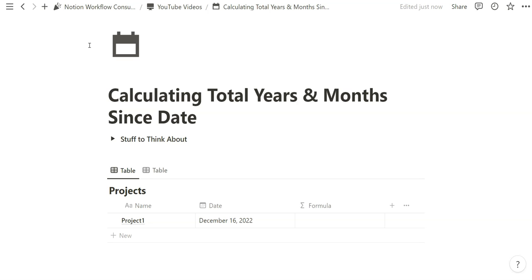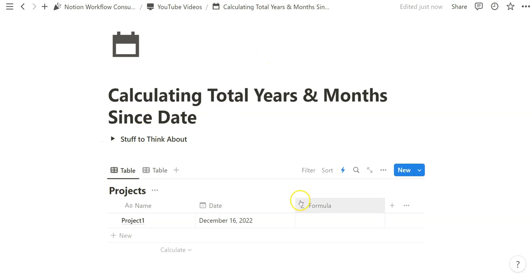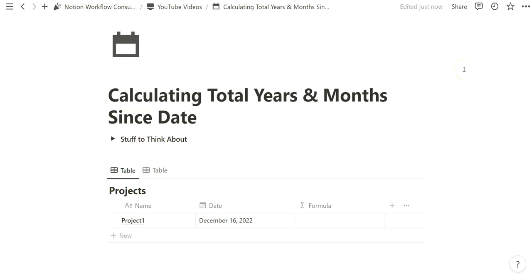Obviously we're going to be relying on the date between formula where we calculate the difference between years and months since today's date, but I also want to introduce a few other things to think about so that you don't overestimate how long it's been since the date.